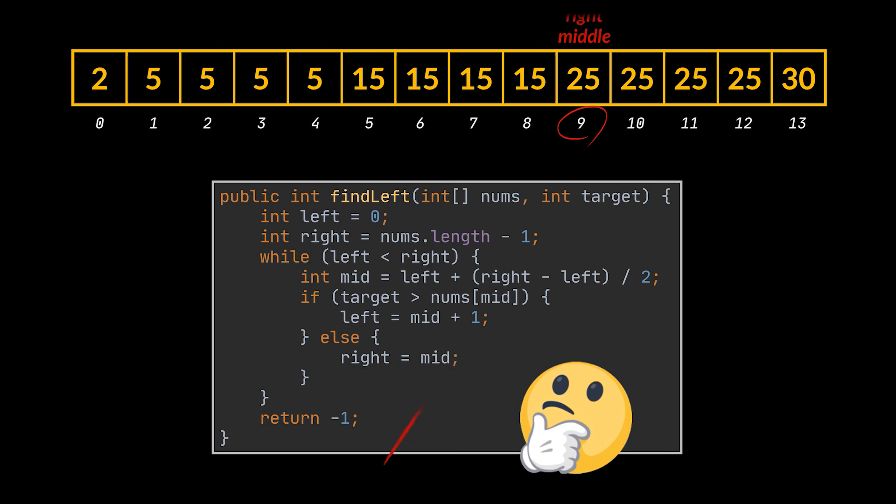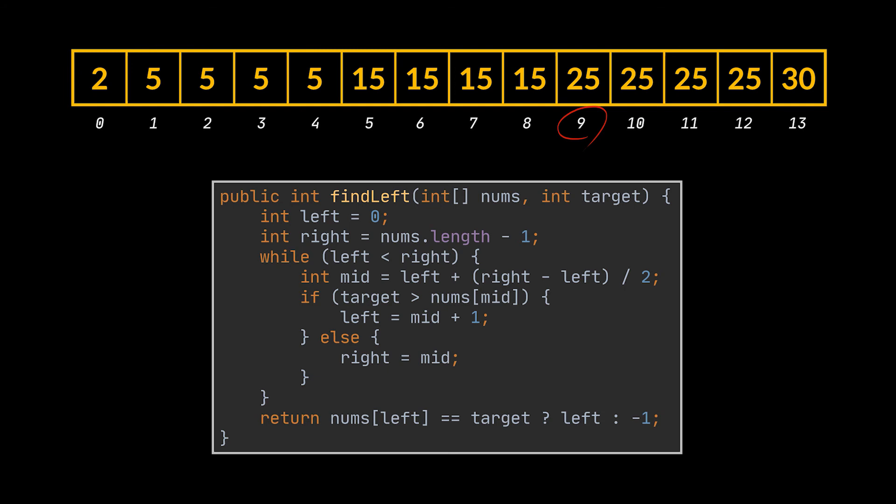So the right element can be part of our solution and to avoid skipping it, we simply set right to be equal to mid instead of mid minus 1. After we finish our iteration, the first occurrence of the target element should be stored inside the left and right indices as they are equal, so all we have to do is check if that element actually existed in the array and if that's the case, we return it.